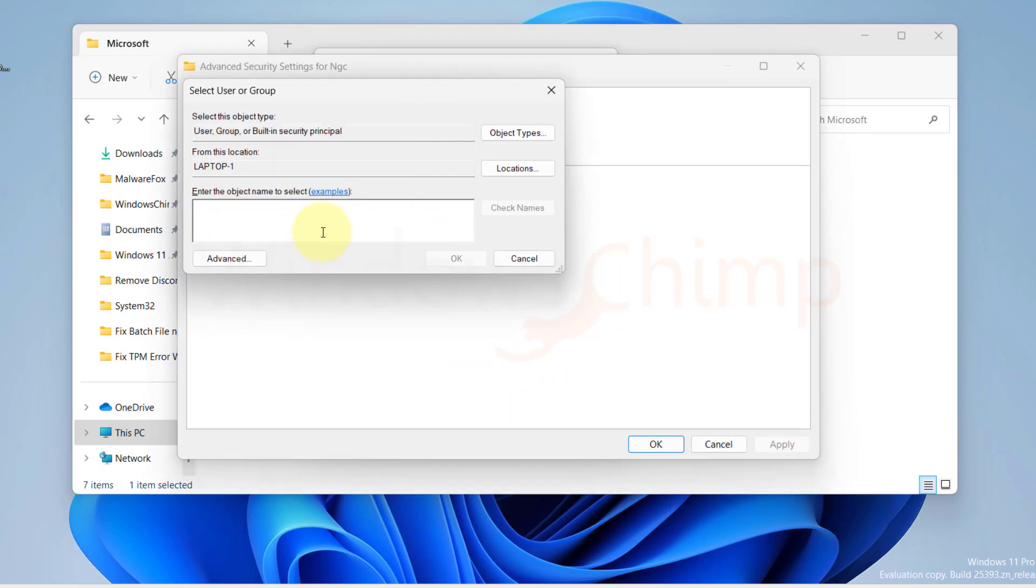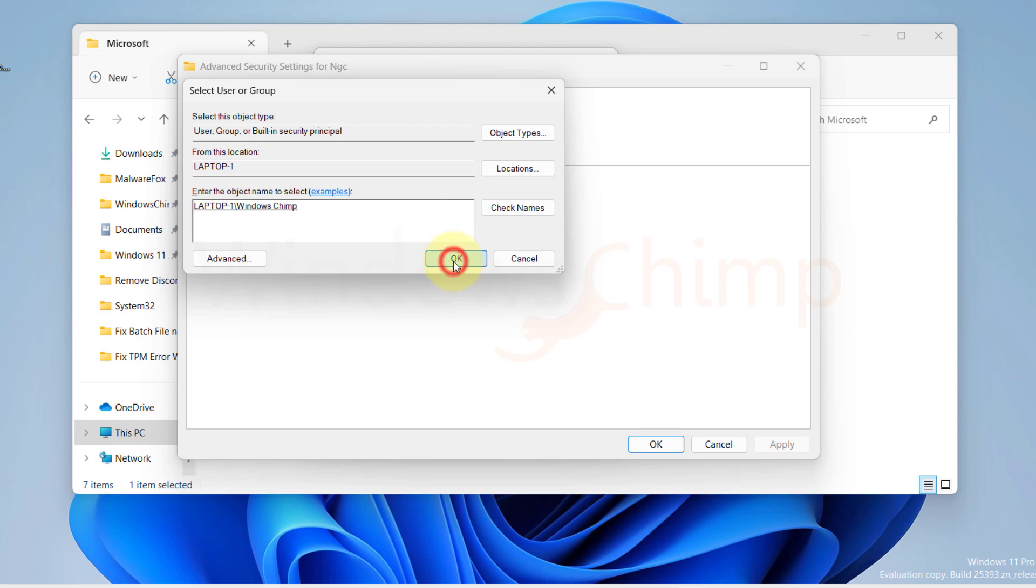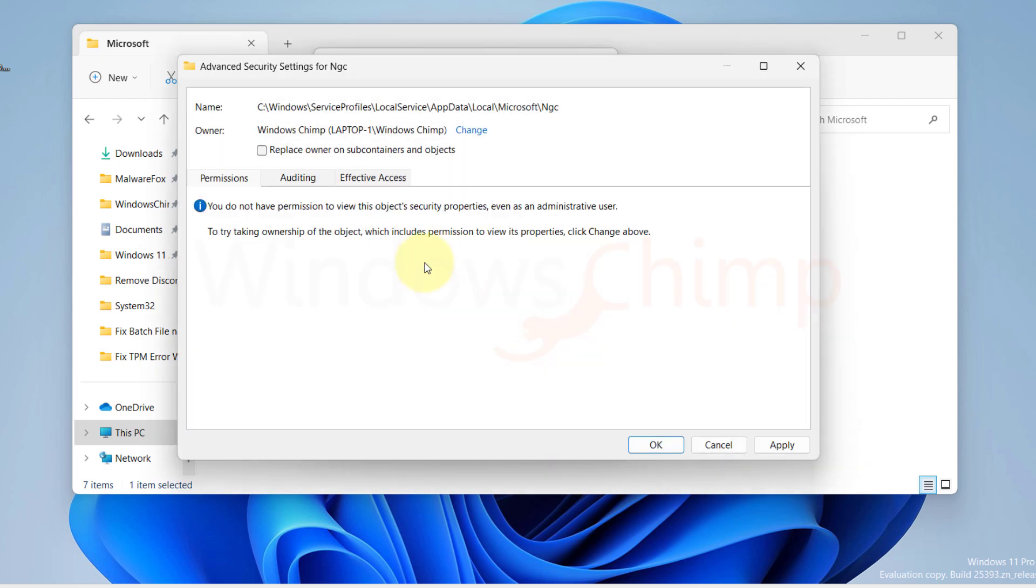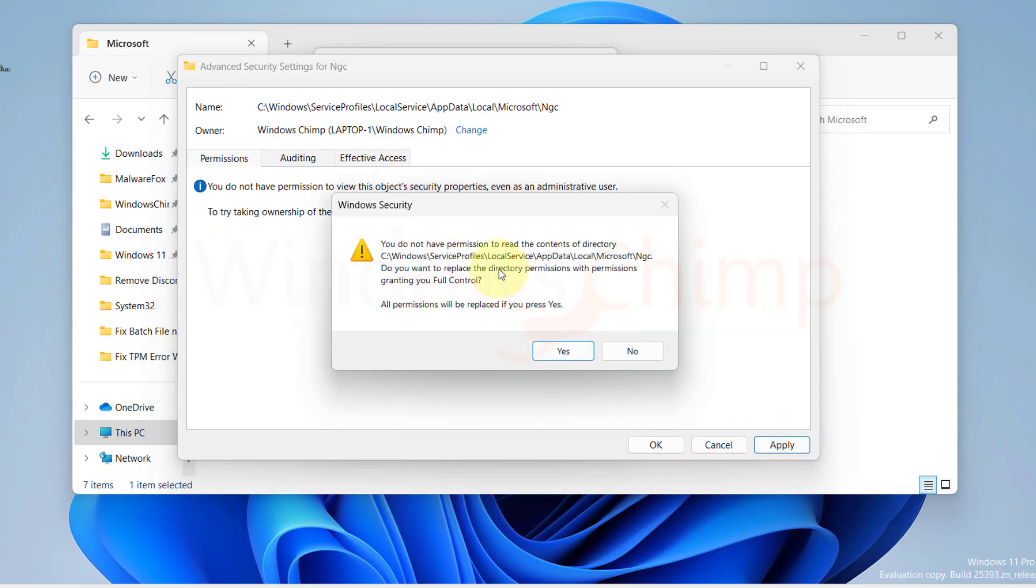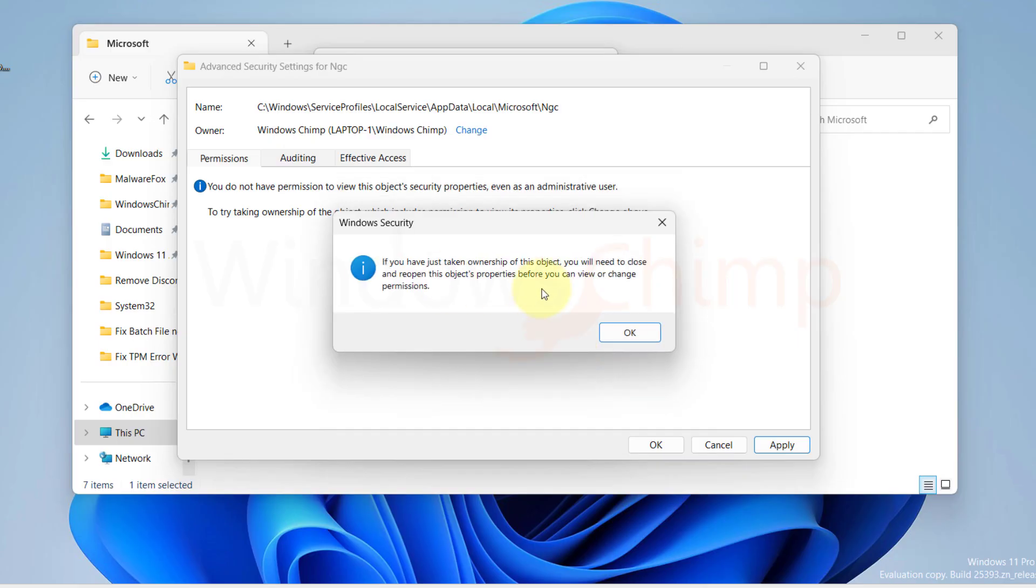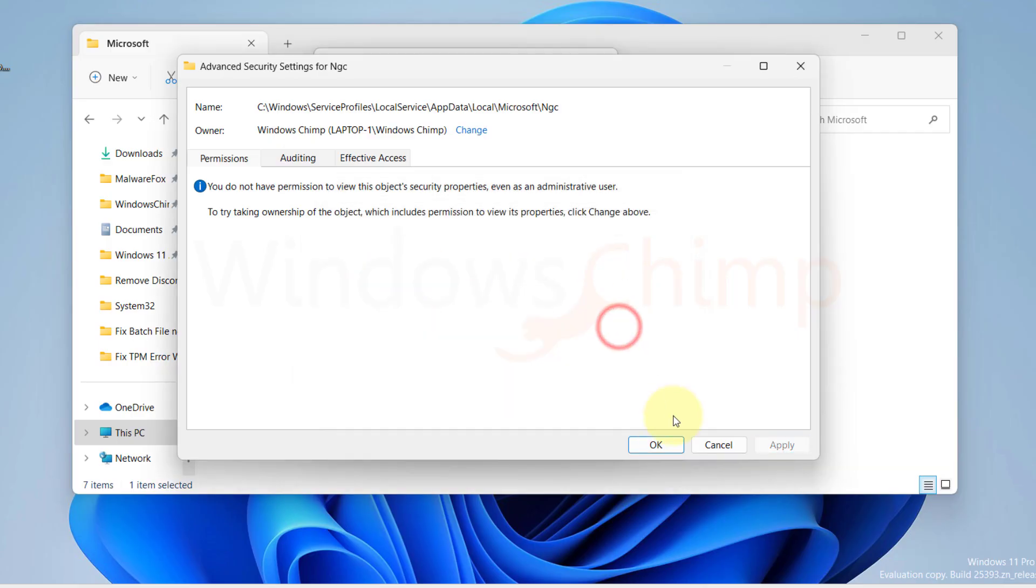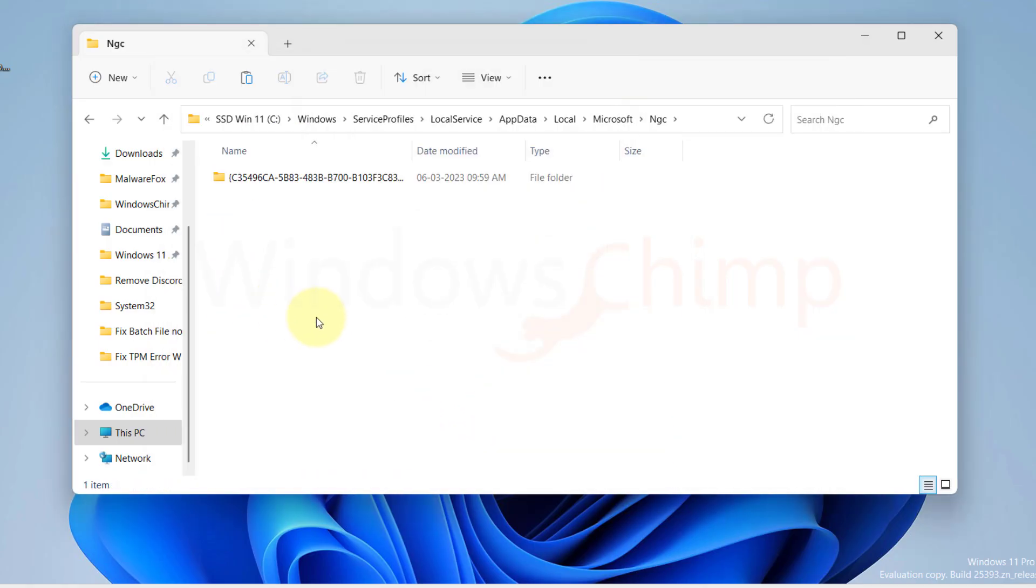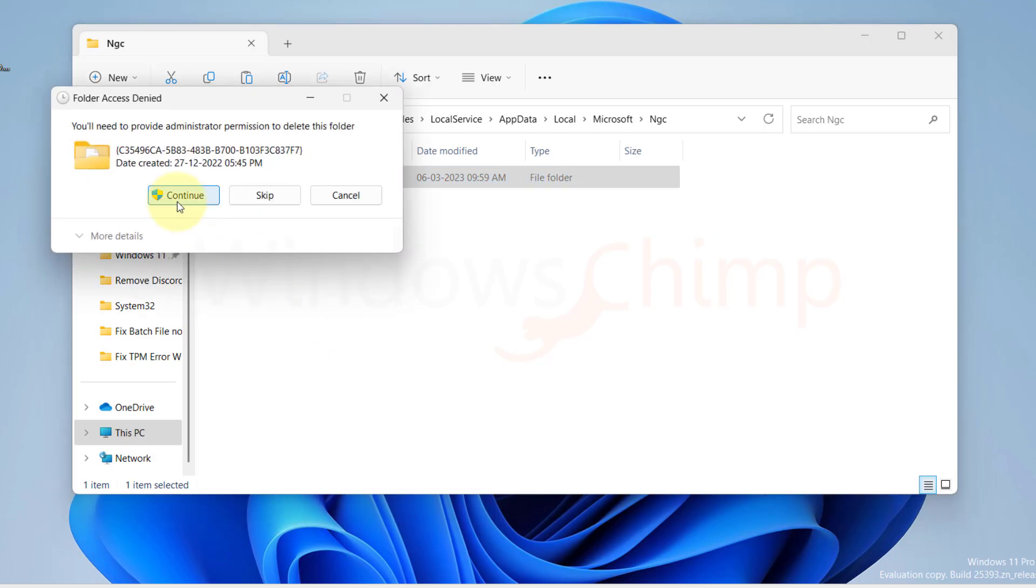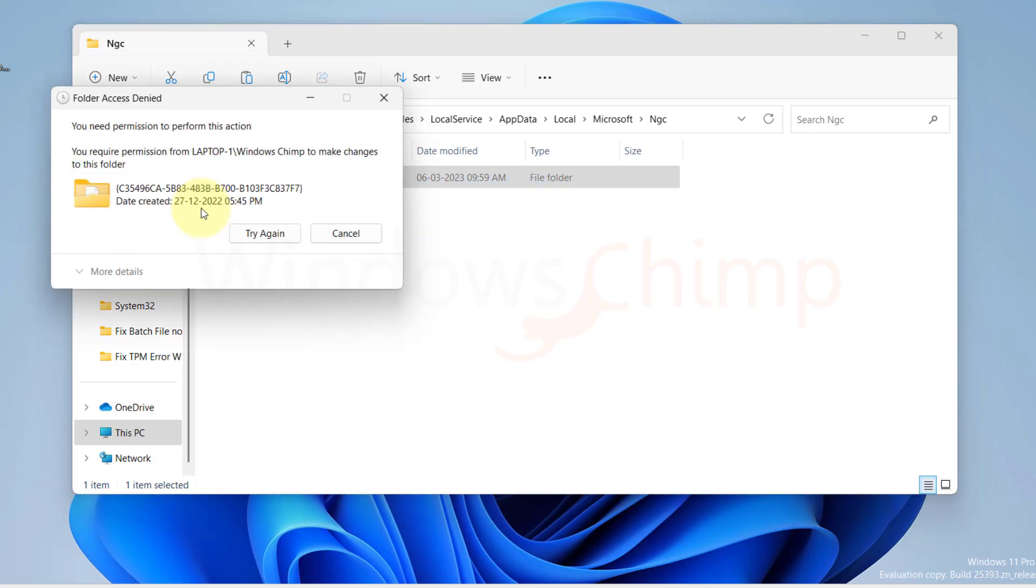Now here you need to type the username that you are currently logged in from and then click on Check Names. Click OK. Now check the box of replace owner on the subcontainers and objects. Click OK. Here click Yes. Now open the NGC folder and delete all its content. Restart your PC and see if the problem is solved.